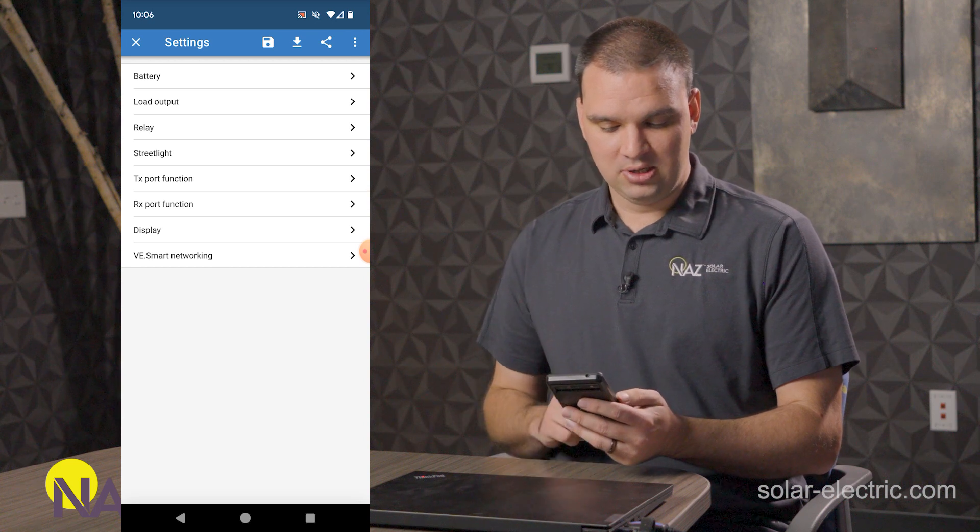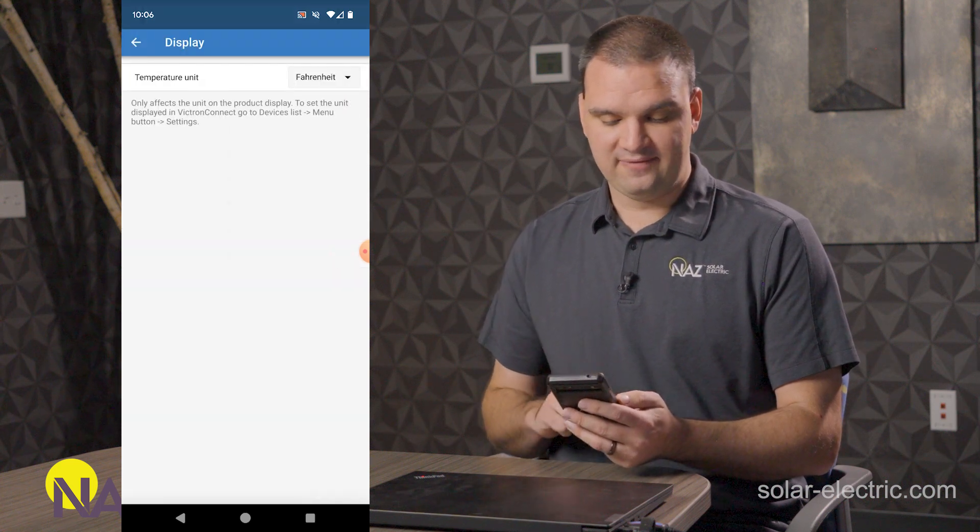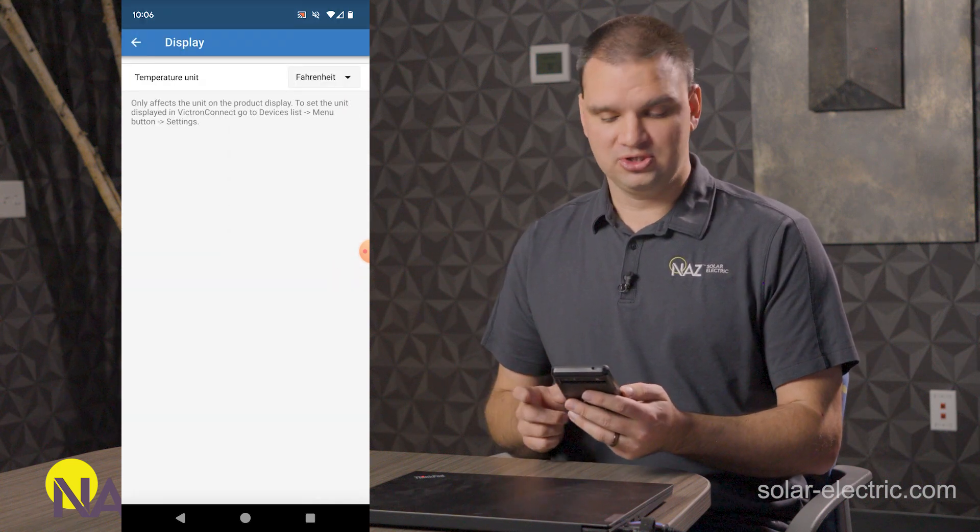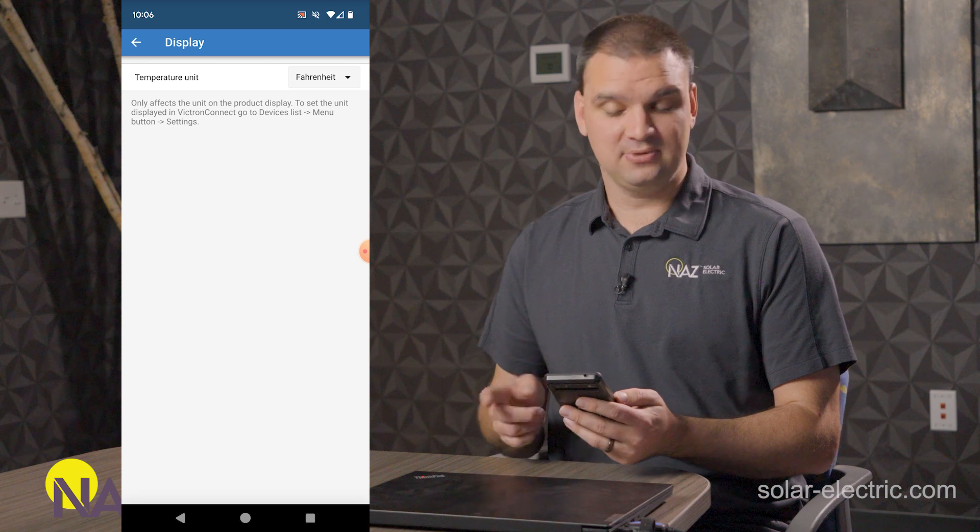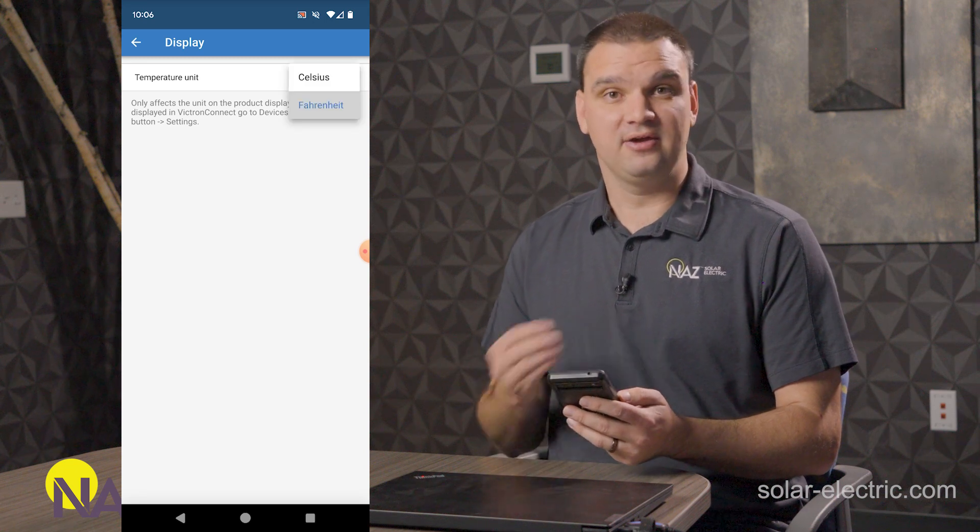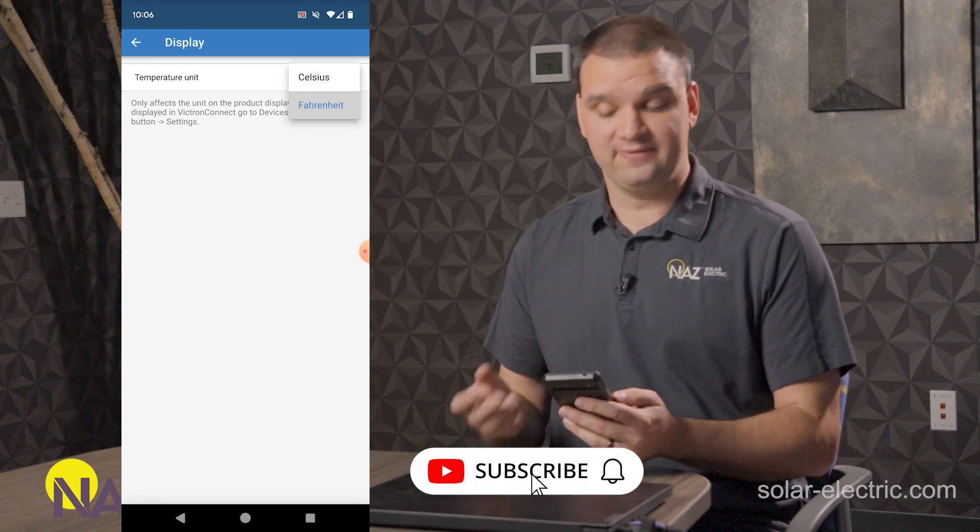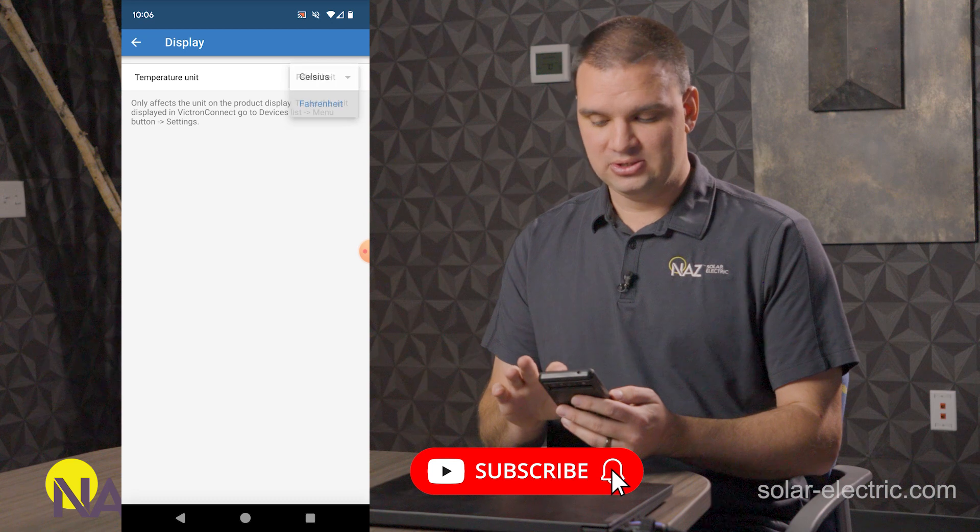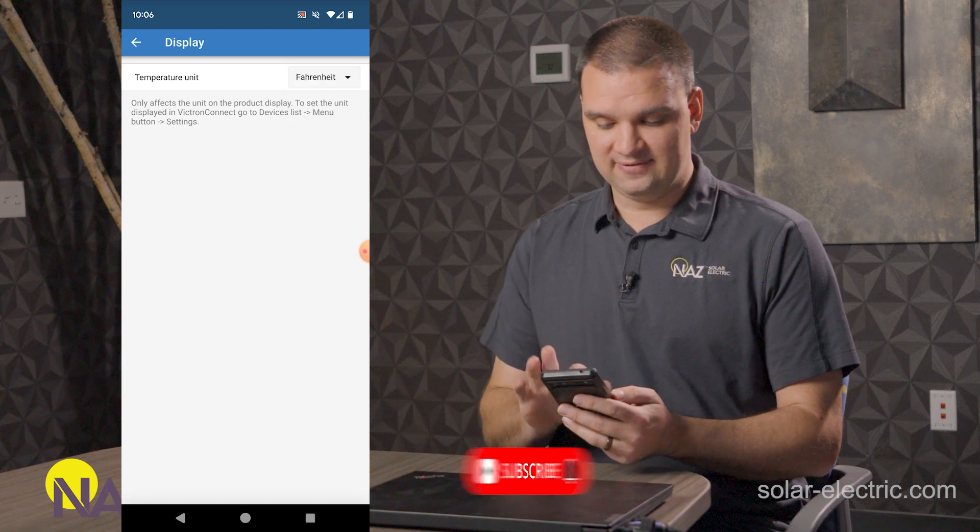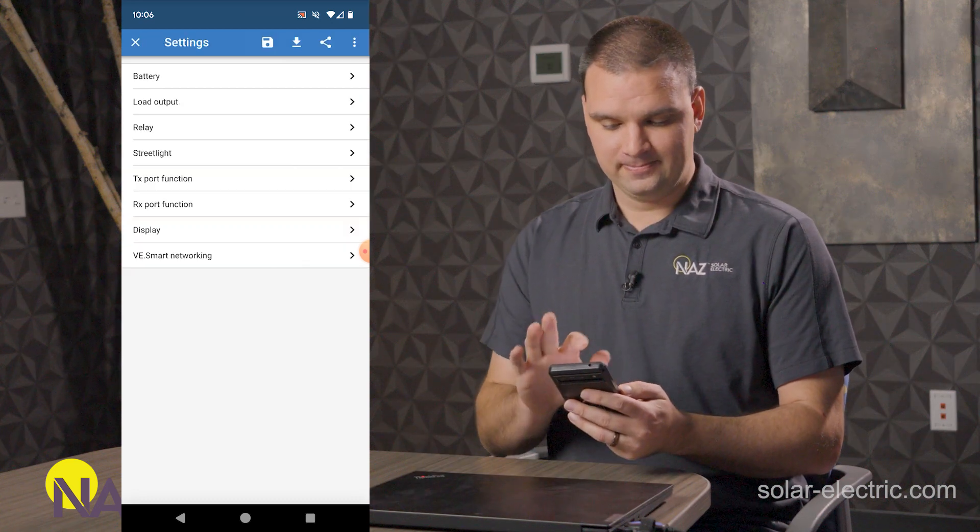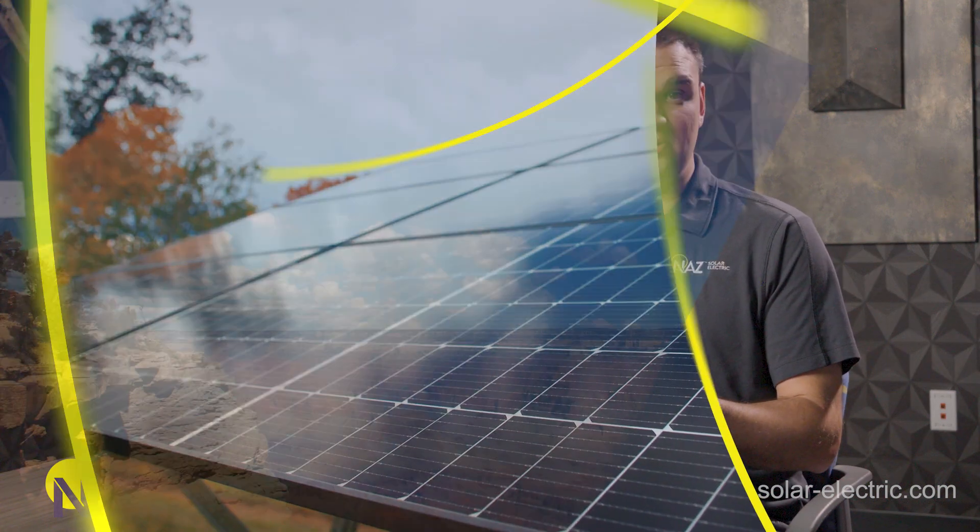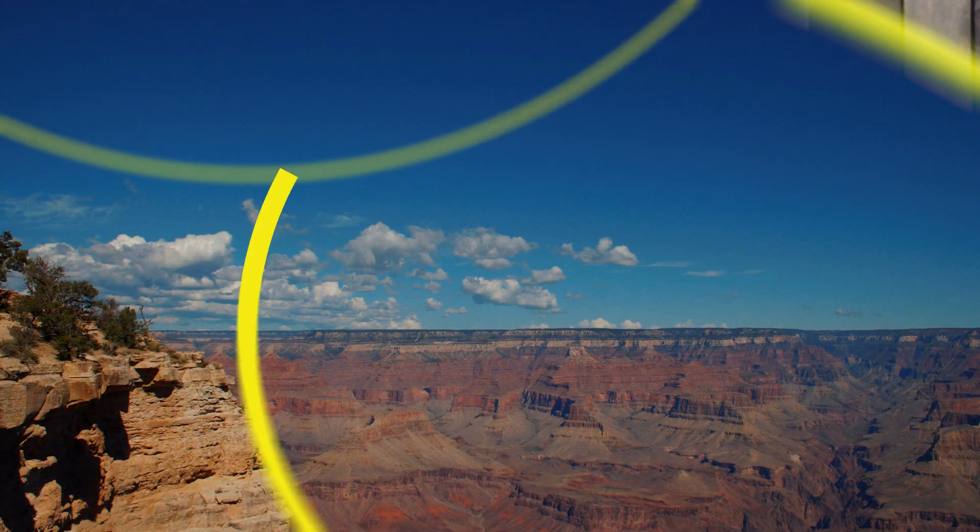And then we have the display for larger charge controllers. You can have a display. We can set their values to be either Celsius or Fahrenheit. So we can set that to Fahrenheit. And that's pretty much all that we have here.